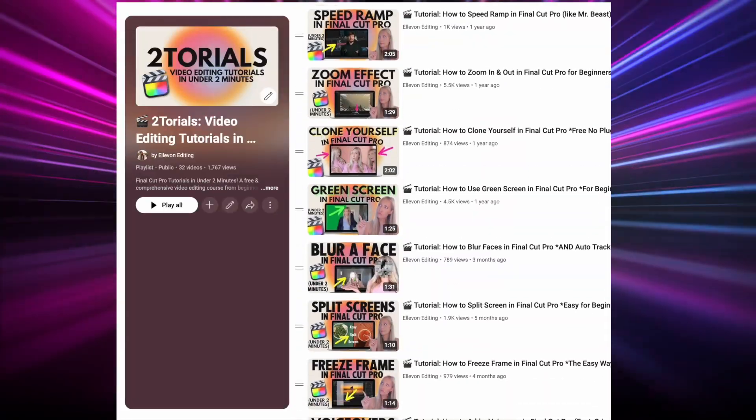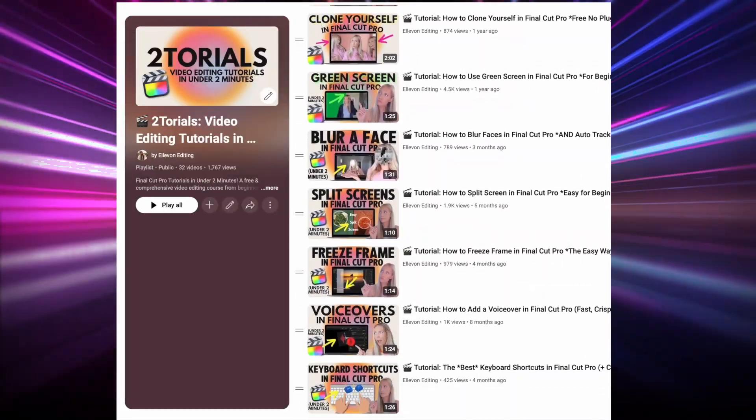If you did, give it a thumbs up. I have a huge list of tutorials in Final Cut Pro in under two minutes, so I'll list that playlist below. I also make videos on everything video editing every two weeks, so you should subscribe, and I will see you guys back here in two weeks.